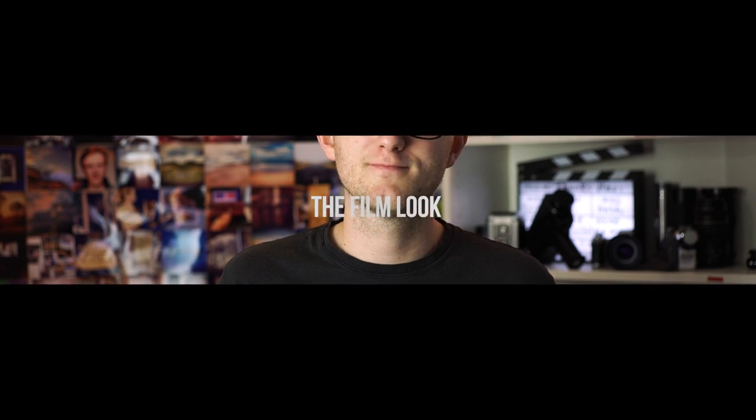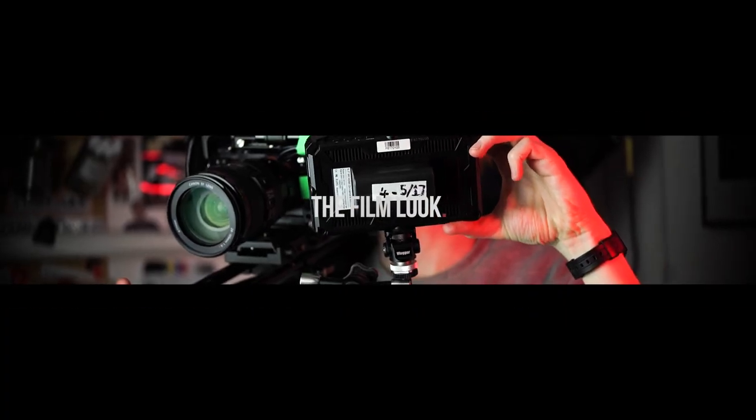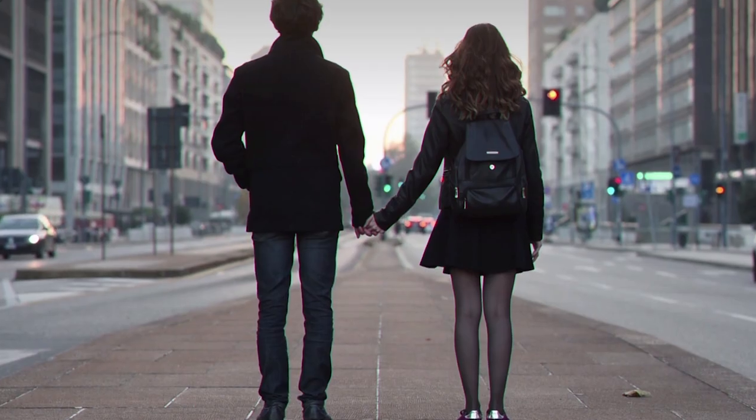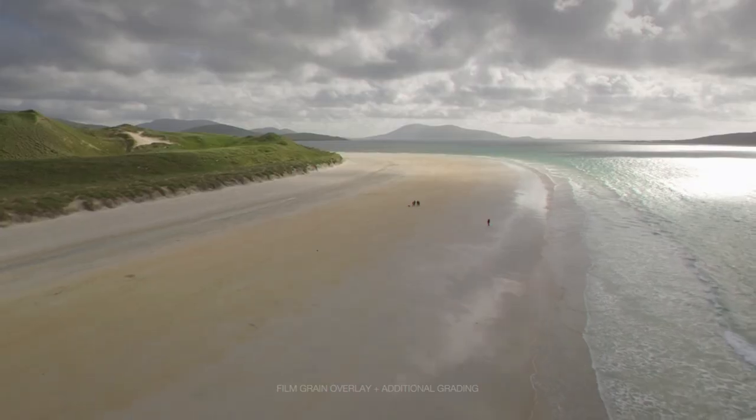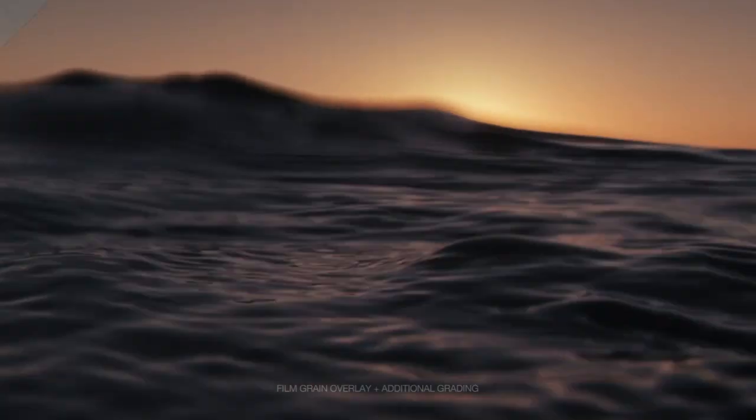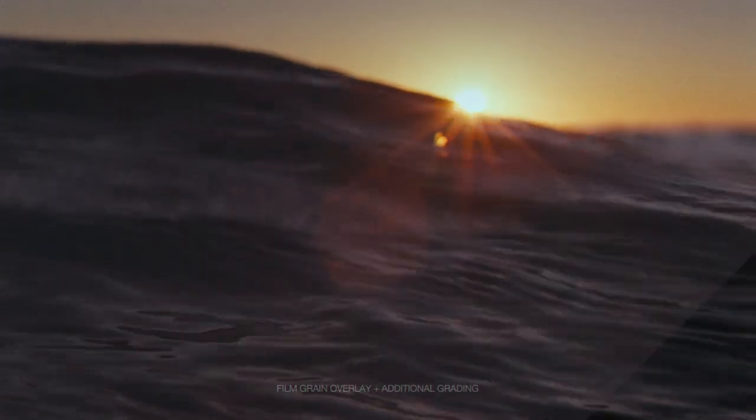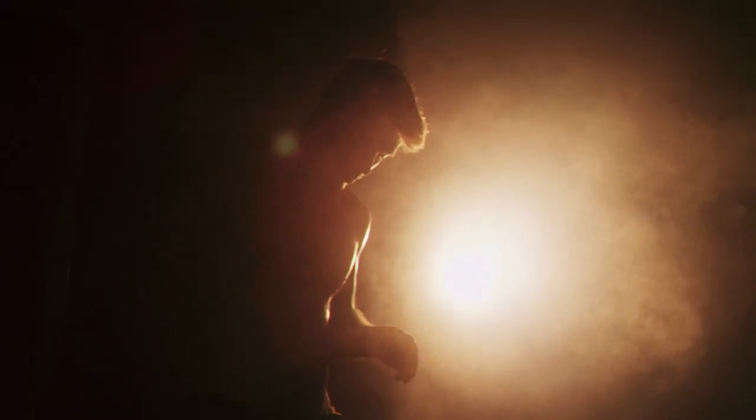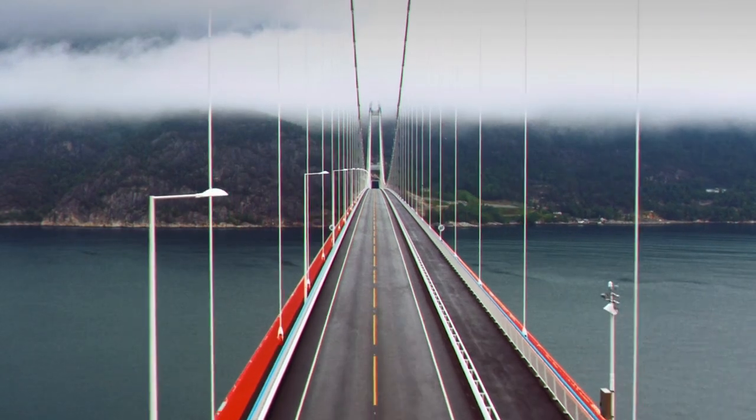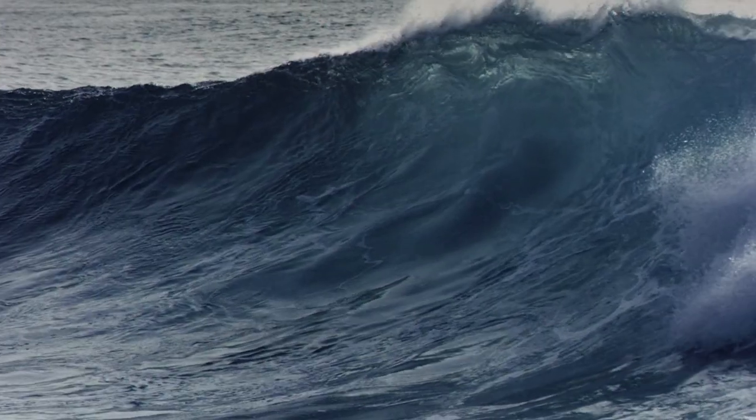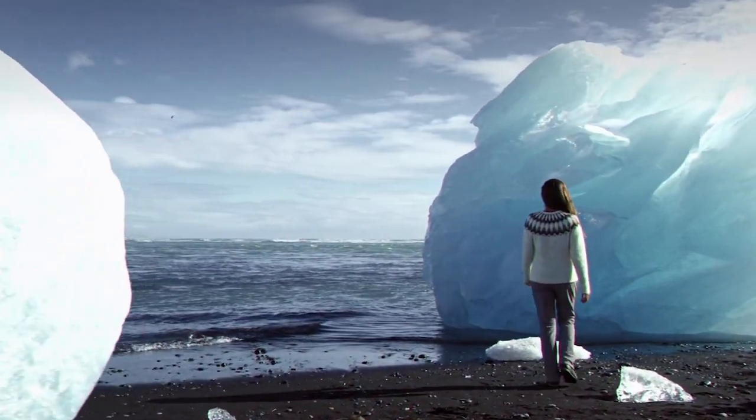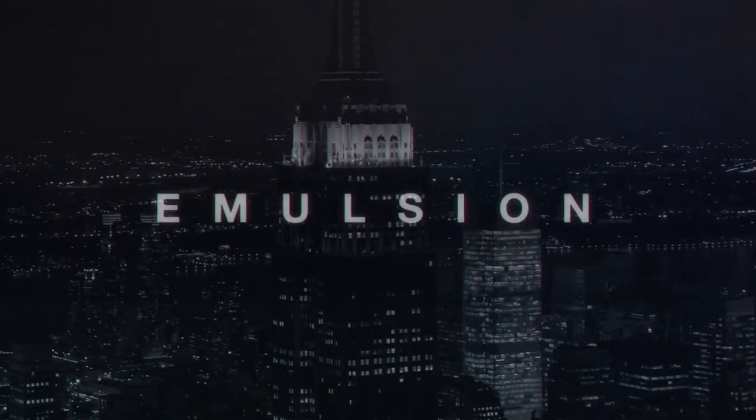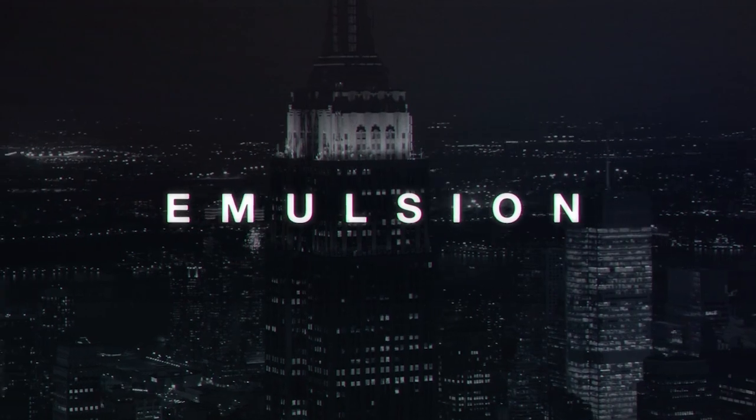Welcome to the film look. Nothing beats the traditional film grain aesthetic, so if you want to give your video a true cinema look or the film look, check out these incredible grain overlays by Rocketstock. Their pack Emulsion was shot using real film stock including Eastman XX and Kodak Vision 3. Head over to rocketstock.com to see for yourself.